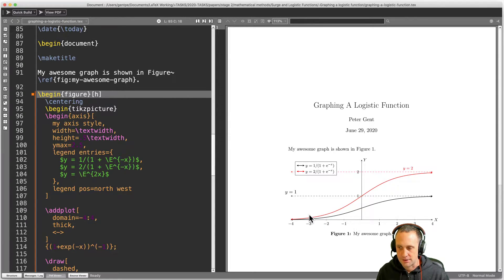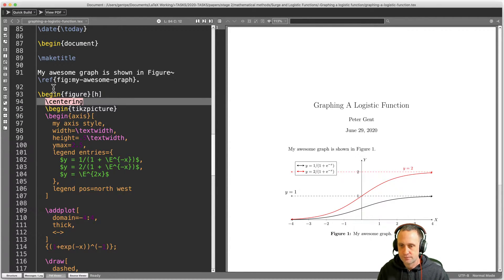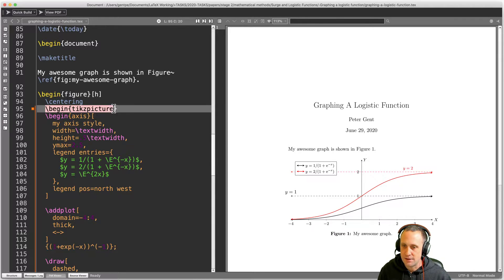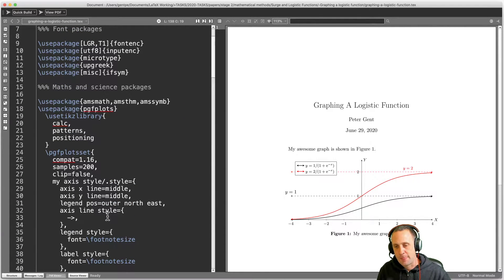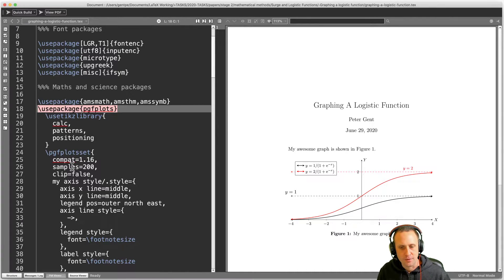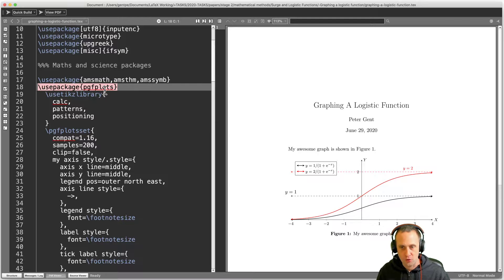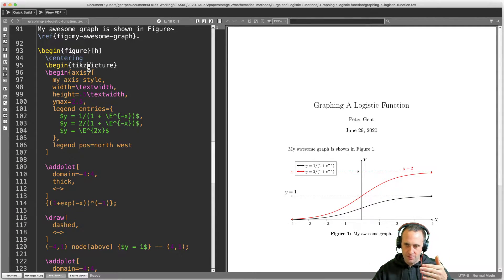Now that we've got our figure environment set up, we use the \centering command — that makes sure our figure is sitting horizontally in the page, not flush left or flush right. Then inside all of that, it's a Russian doll situation: we've got a tikzpicture environment. I can use a tikzpicture environment because I've got \usepackage{pgfplots} in my preamble, which automatically allows me to use tikzpicture environments.